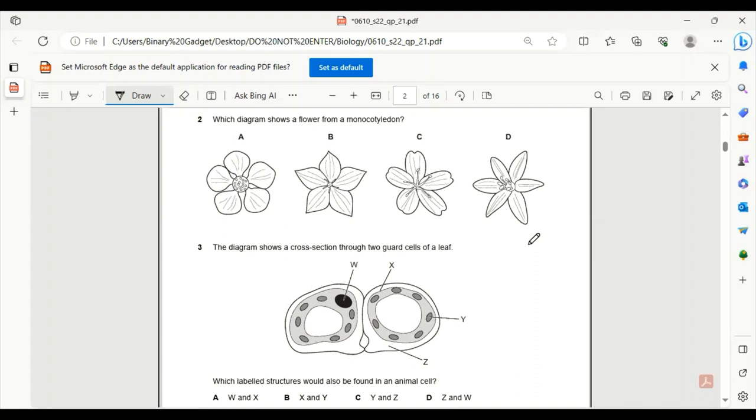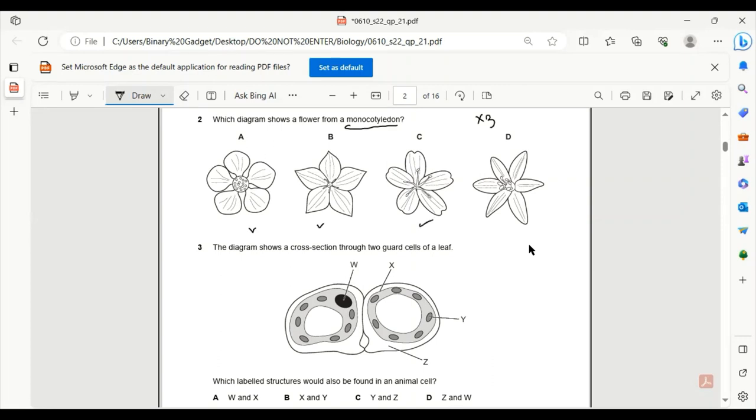Number 2. Which diagram shows a flower from a monocotyledon? For monocotyledons, we must know that the flower petals has to be a multiple of 3. There are only 5 petals in A, B, and C. So D is the only correct answer as it has 6 petals.